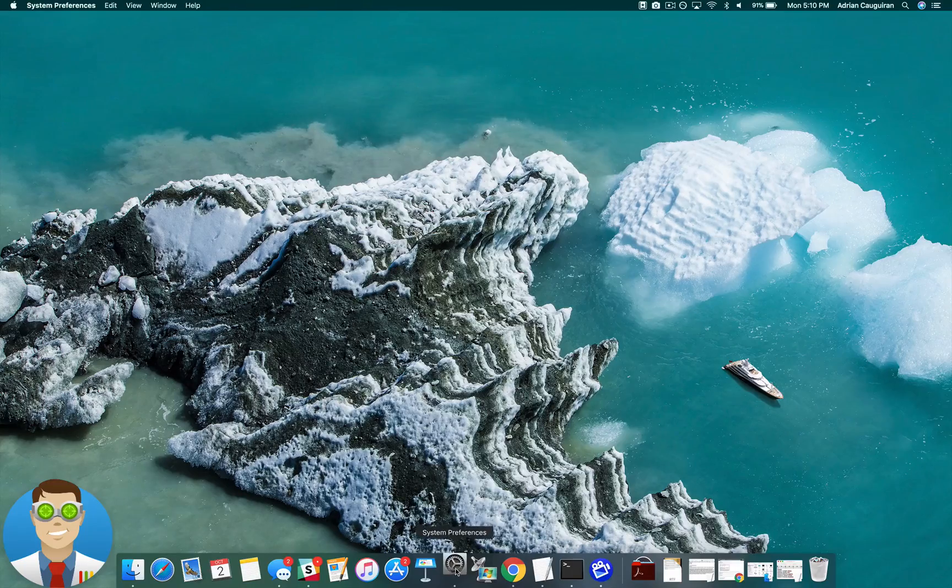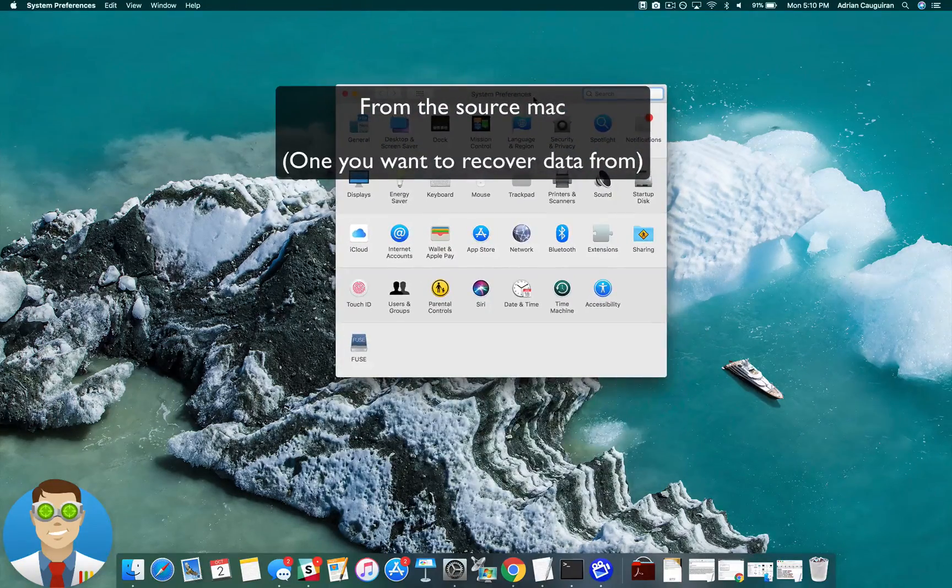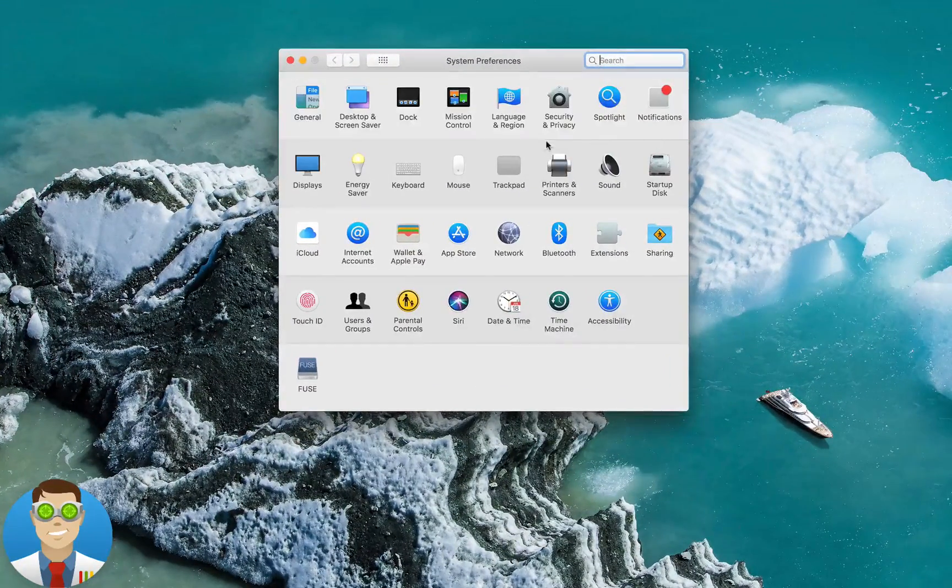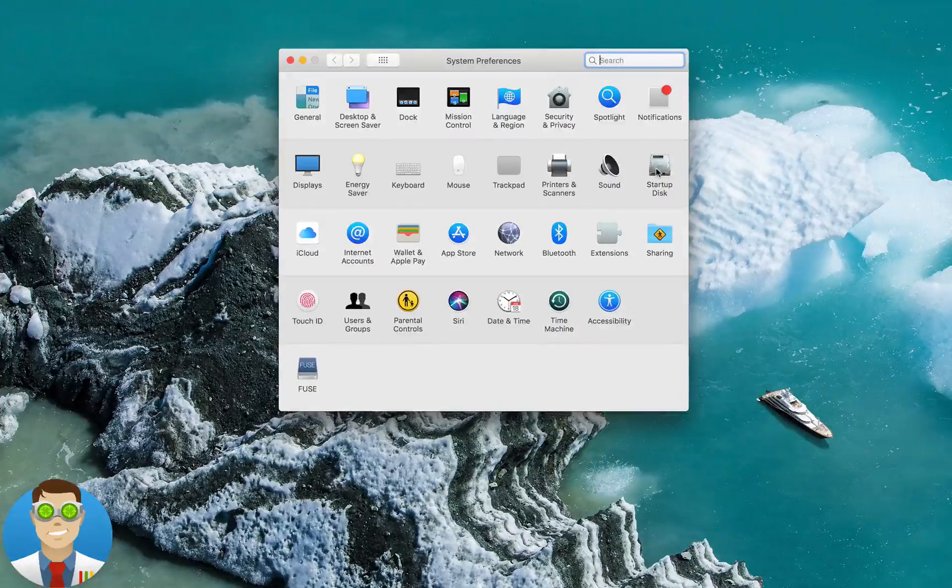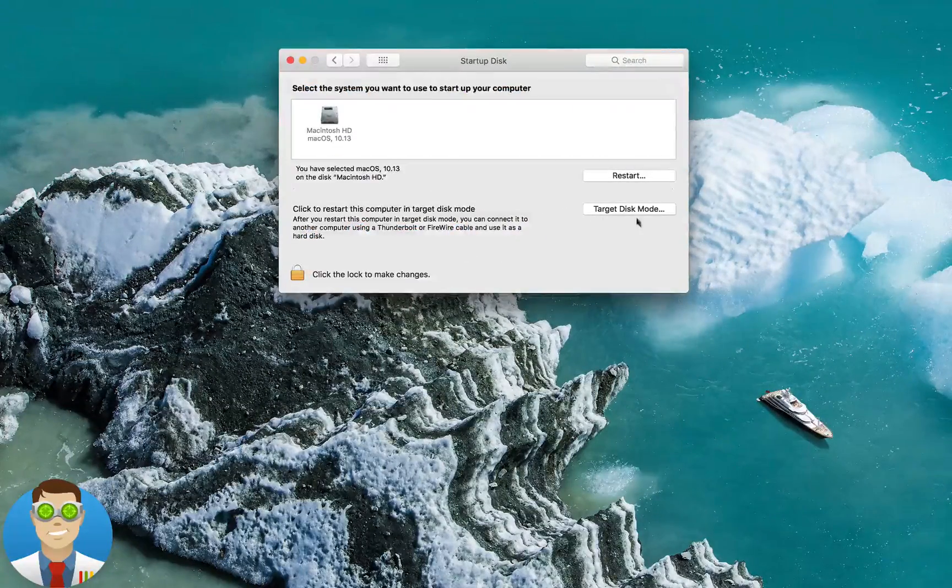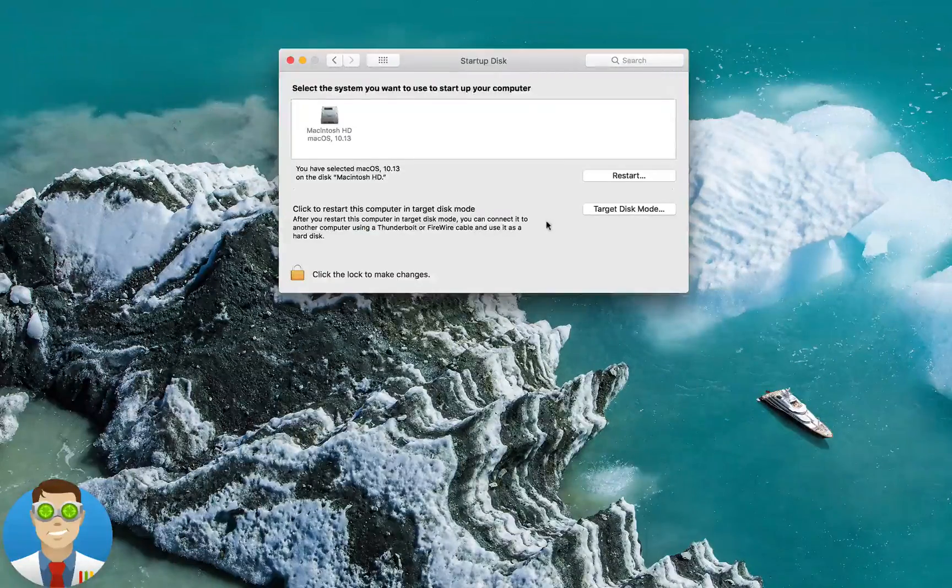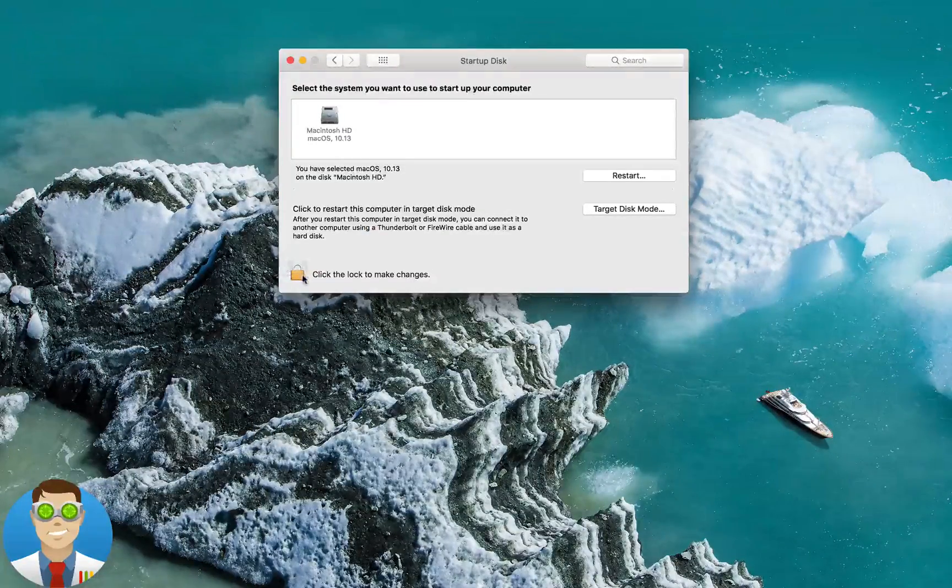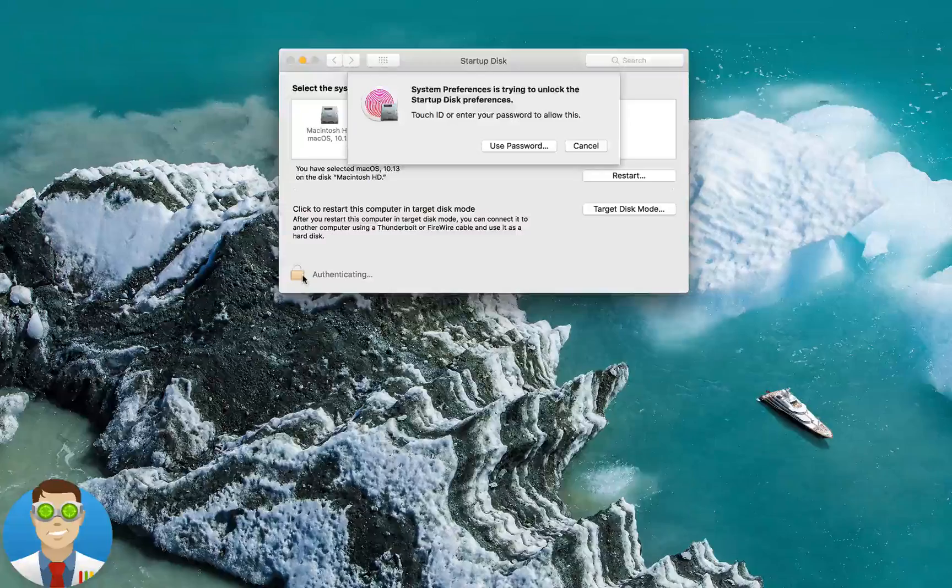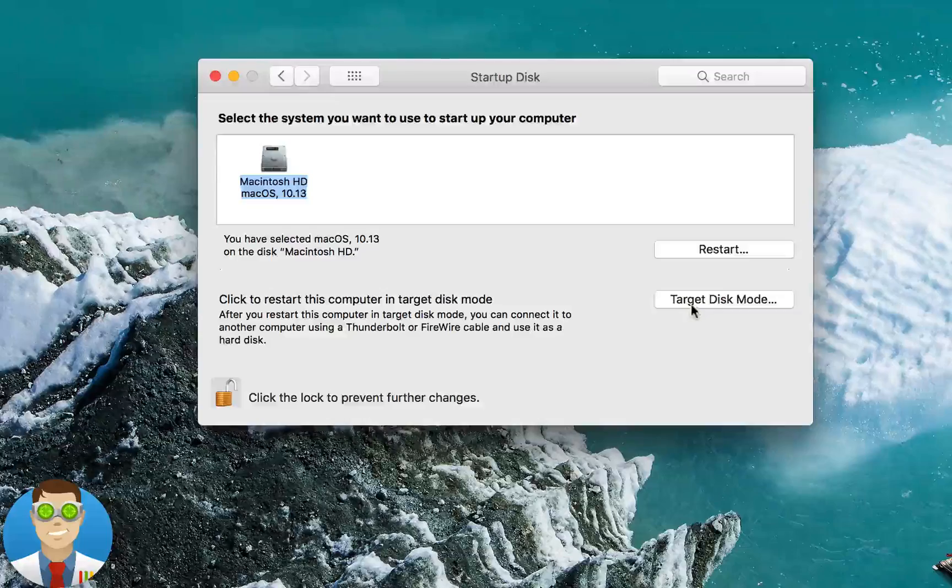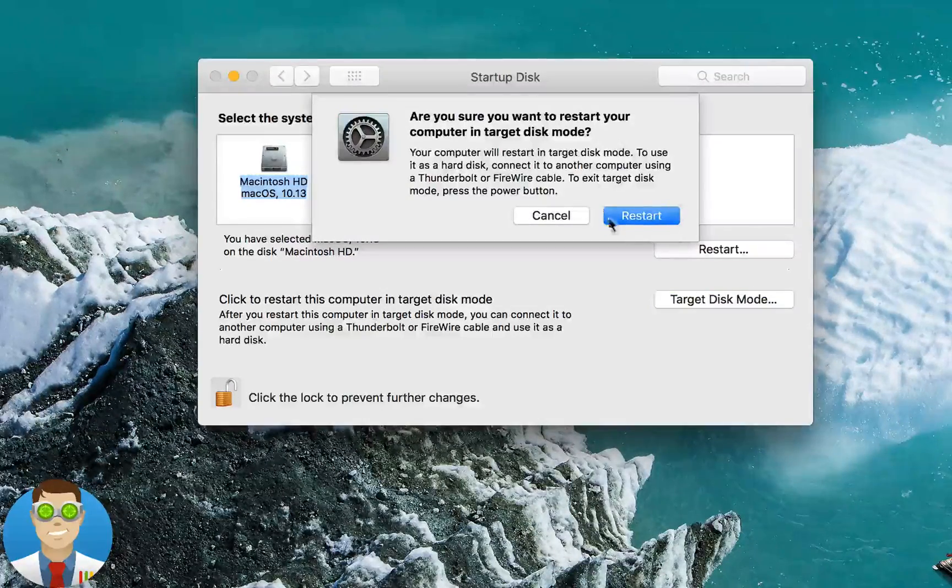Next, on the Mac that you want to recover data from, simply go into System Preferences, Startup Disk, and then from there, you're going to want to go in Target Disk Mode. Keeping in mind, if your padlock is locked here in the bottom left, go ahead and unlock that by typing in your password, and then click on Target Disk Mode to restart your Mac.